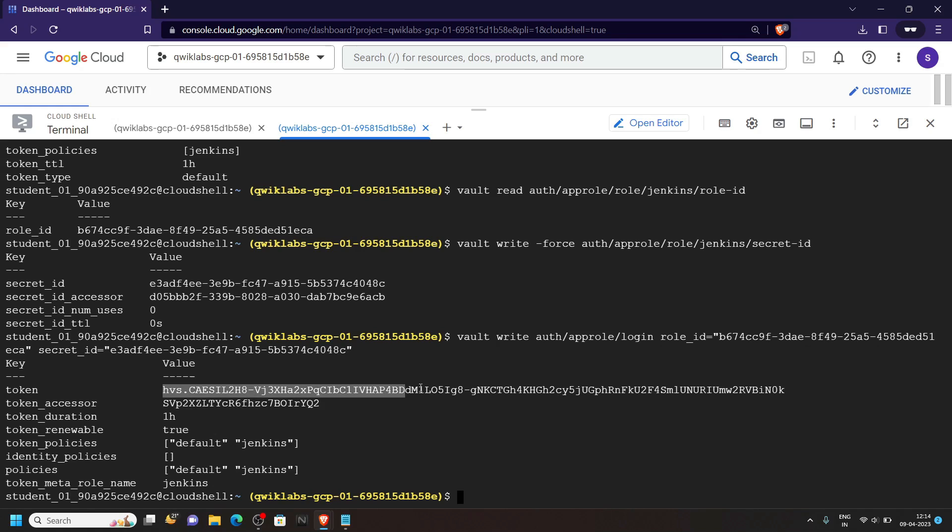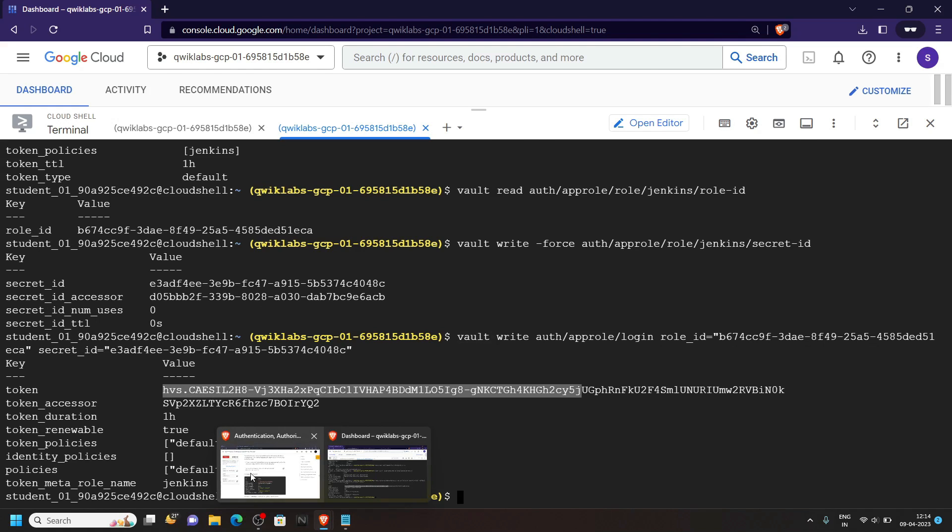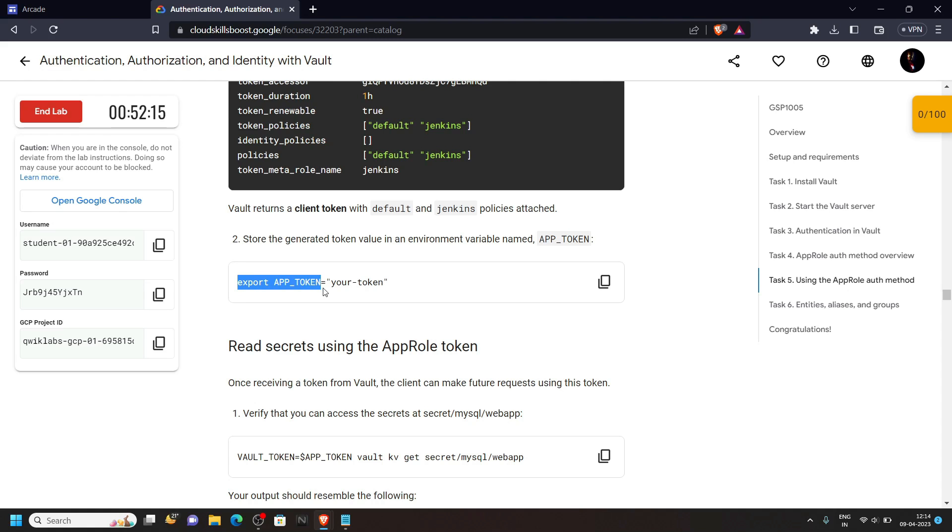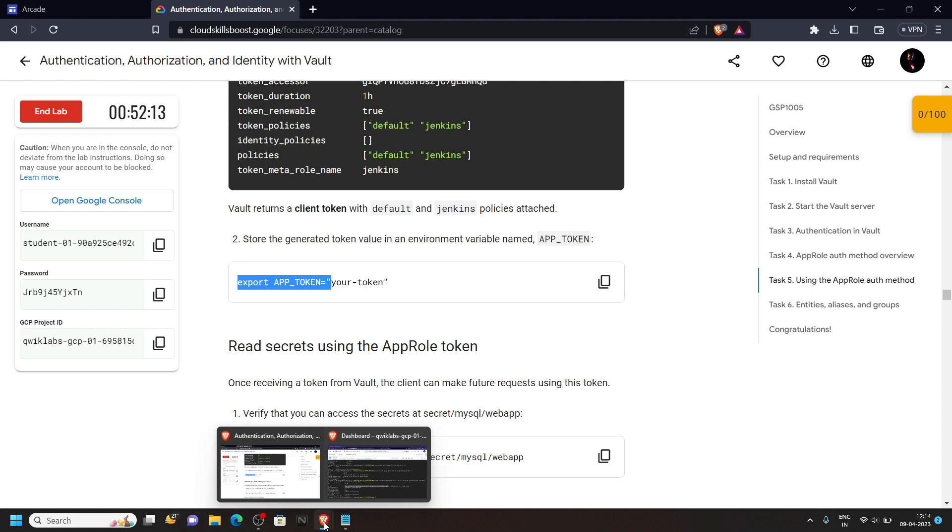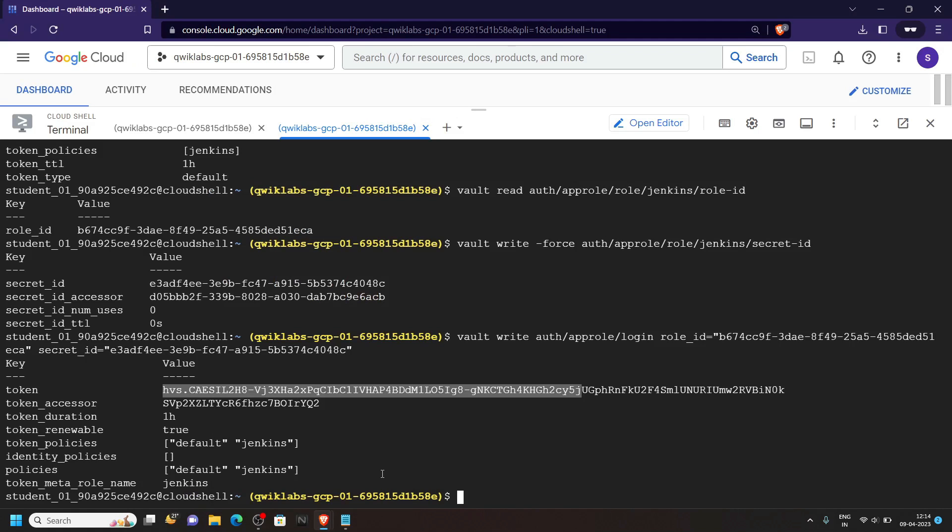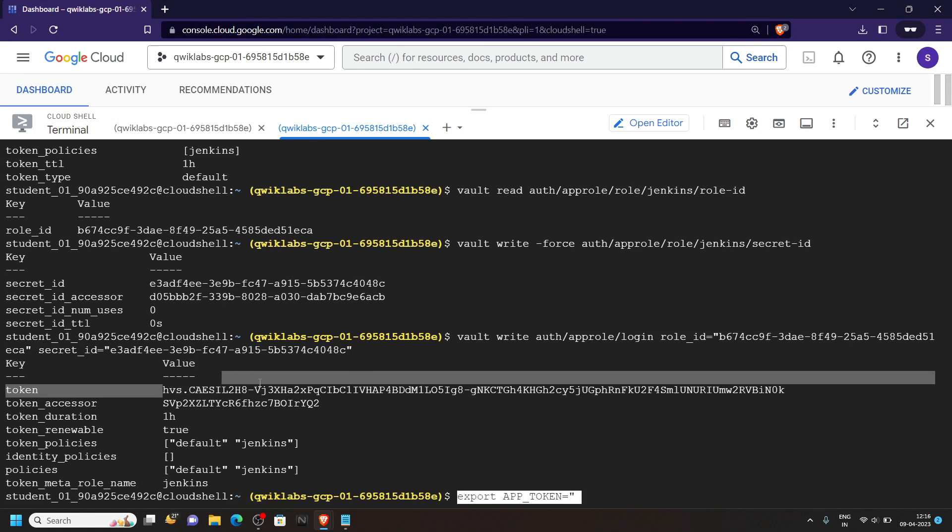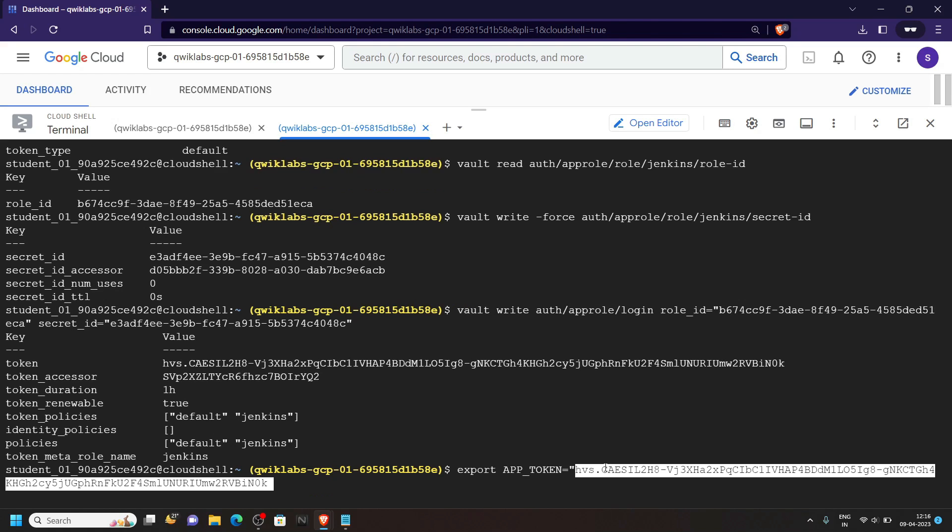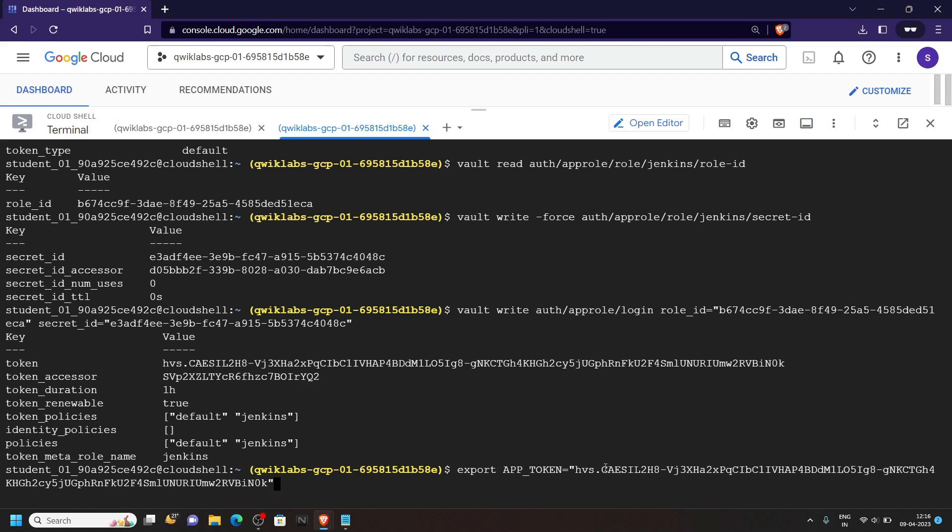After running this command, you will get this type of token key. Now go back to the lab. Copy this one up to this point. Then simply paste it. Now carefully copy this token key. Then paste it. And after this you have to add double quotes. Then hit enter.